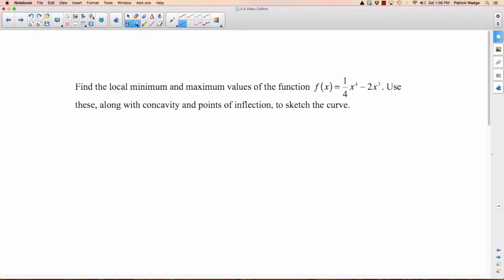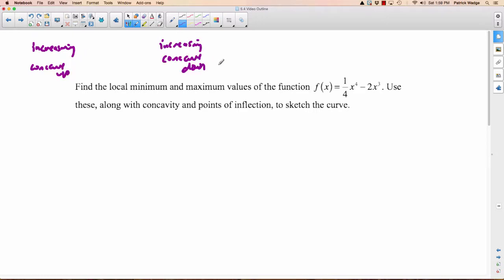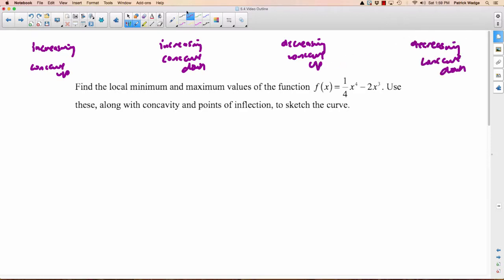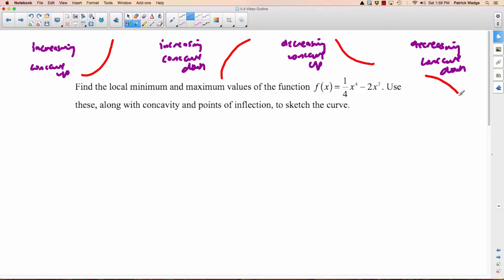There are four possible situations when you're sketching. You could have a curve that's increasing and concave up, or increasing and concave down, or decreasing and concave up, or decreasing and concave down. If something's increasing and concave up, it looks like this. If it's increasing but concave down, it looks like this — going up but concave down. Decreasing but concave up looks like this. And decreasing but concave down looks like that. It's good to be able to picture those when you're doing your sketches.